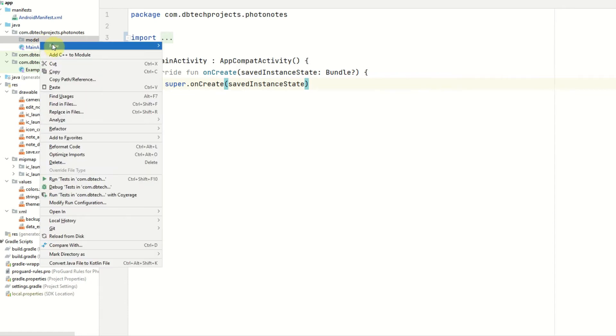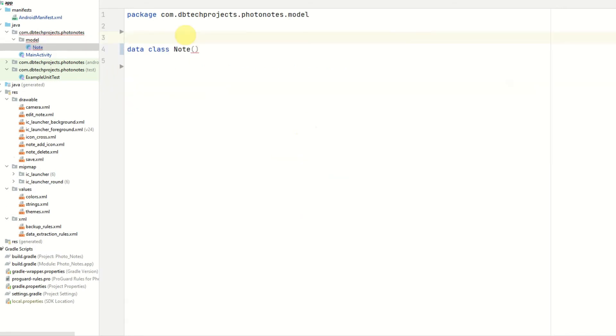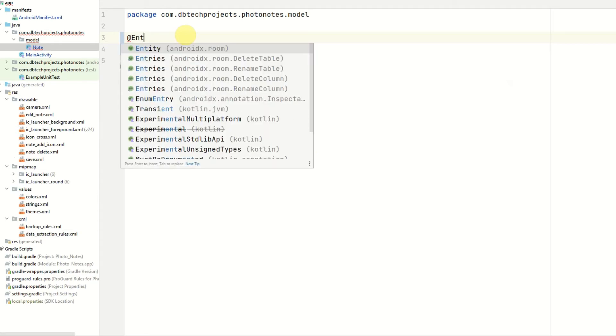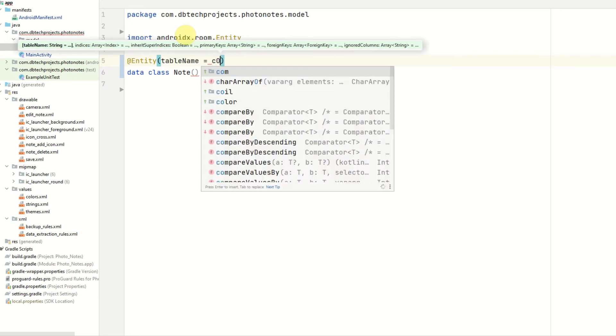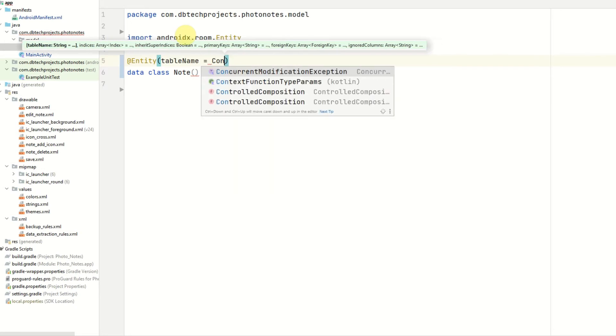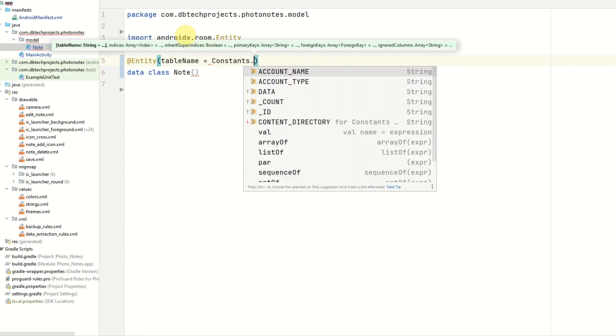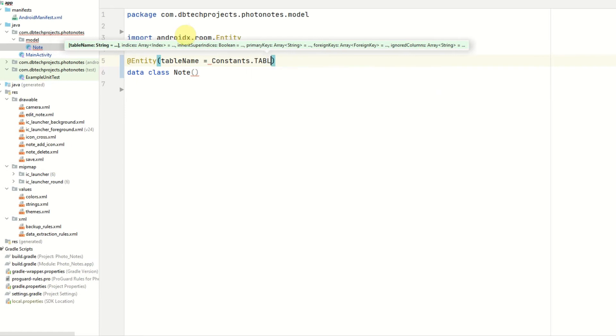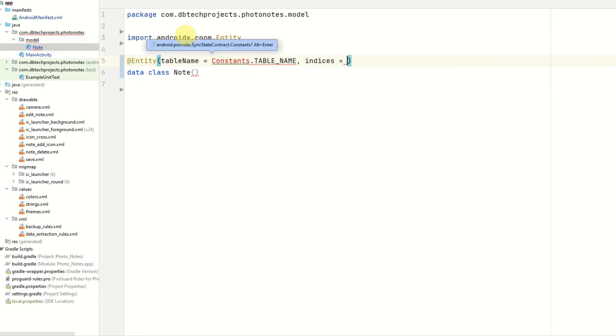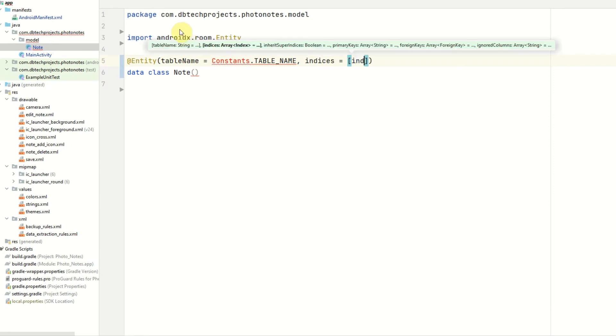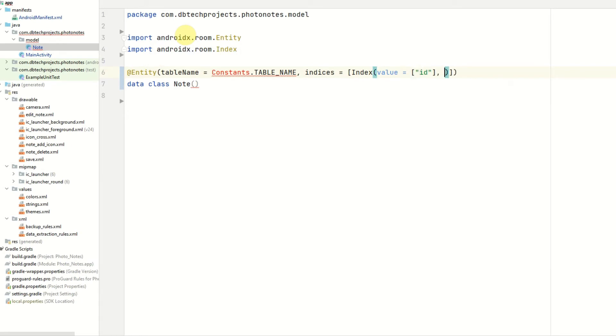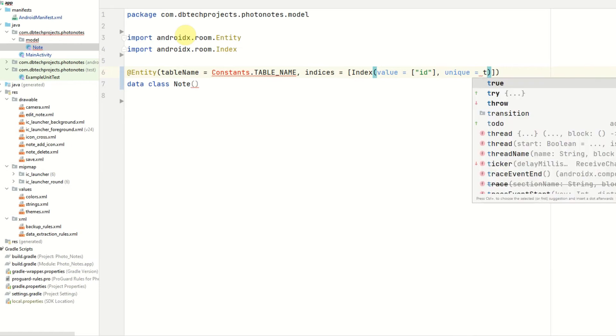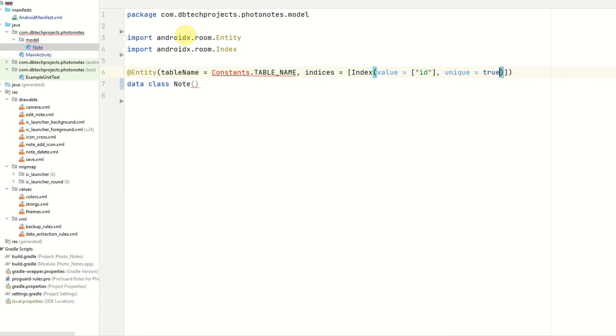Inside this package we will have a Kotlin data class which will be called note. And as we're using room database we want to annotate this with @Entity and this means that this data class will create a table in our room database. The table name for this will be a constant value which I will create in a second. So just put in constants.TABLE_NAME and then we want to provide an indices array and this is how we can provide our index for our table. So our index will be the id value and we're going to set this to unique true. So we want the id values of our notes to all be unique so we can't get duplicate notes.